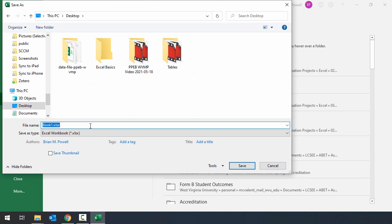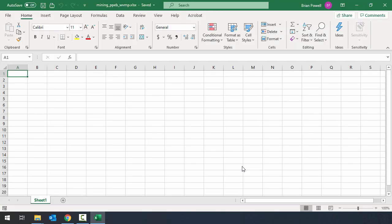I want to name my file as listed in the instructions, which is mining_PPEB_WVMP.xlsx. This file name contains a code that identifies what project this is. So this is the participation project Excel basics WV mining problem. As you work on homeworks and exams, the file name that's listed in the instructions is going to have a space for last name and first name. You should put your last name and first name there in that space. I'm going to go ahead and save, and now I have my file created and it's empty right now, but it is saved under the correct name.